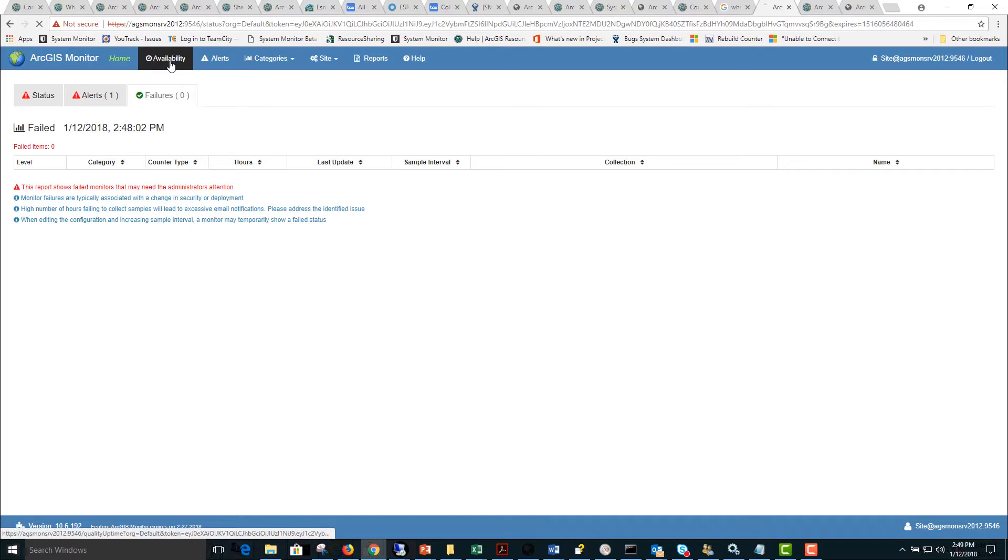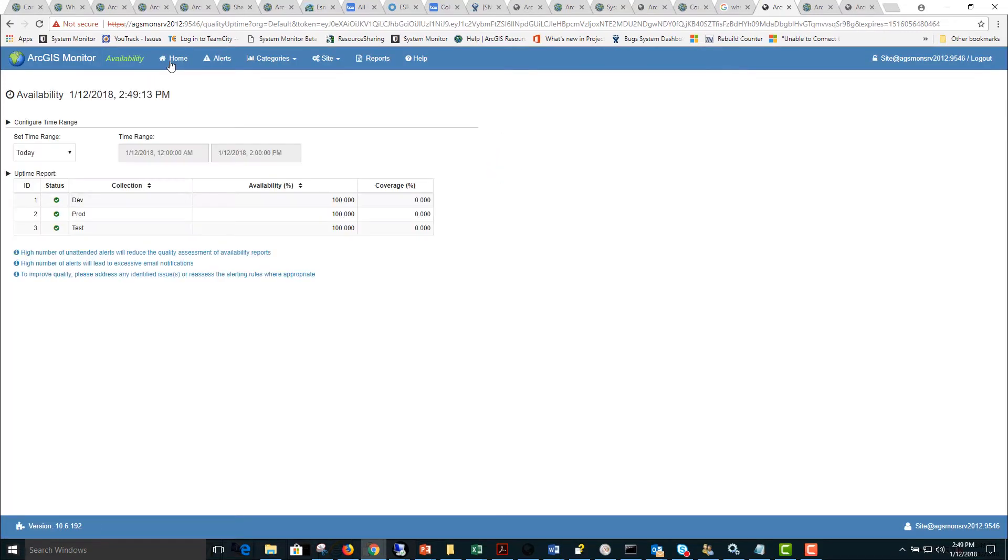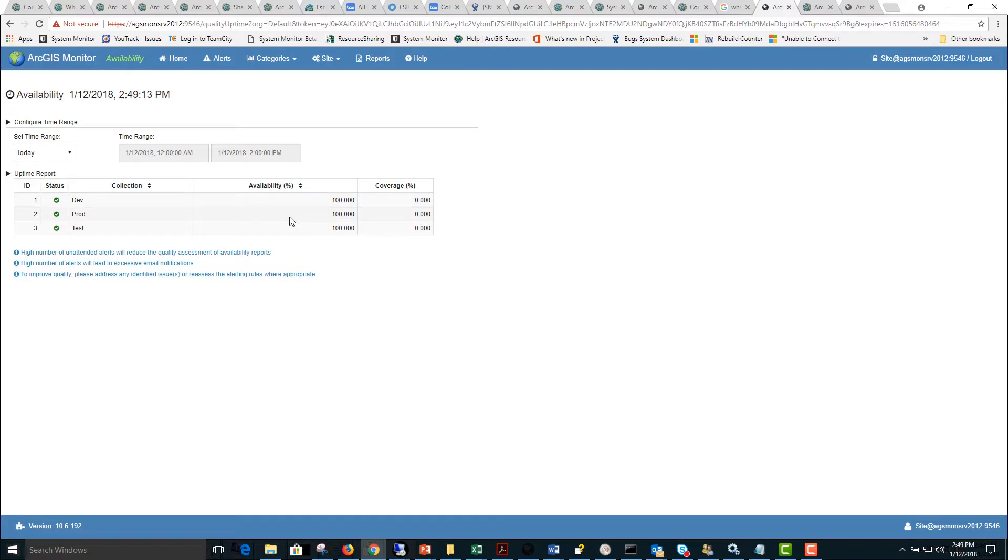Next we can click on the availability tab. This will provide a coverage and availability percent statistic that will allow us to monitor the availability of critical items in our infrastructure. Here we see that the development, production, and test environments have been 100% available for the time range today.